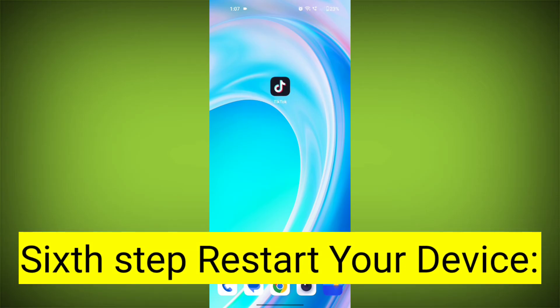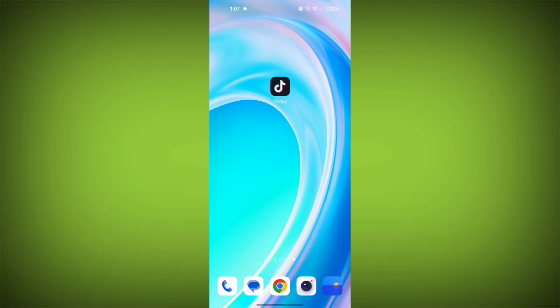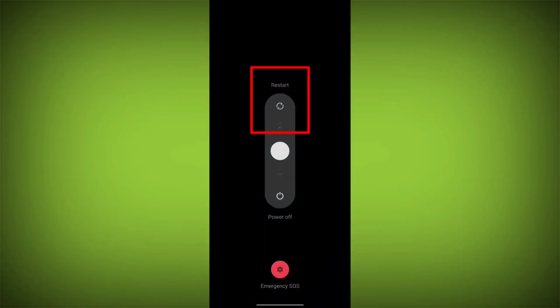Sixth step: restart your device. Reboot your phone or device to refresh its settings. To do this, long press on your device's power button and swipe to restart it.